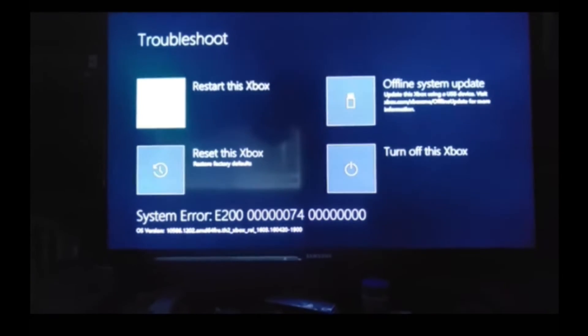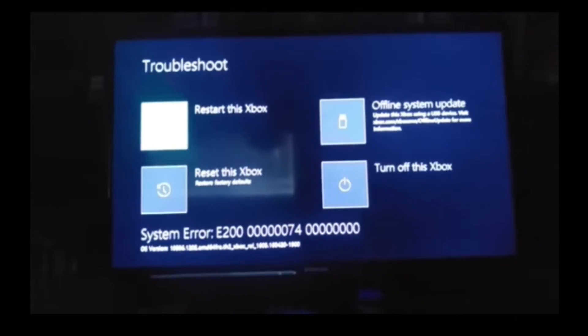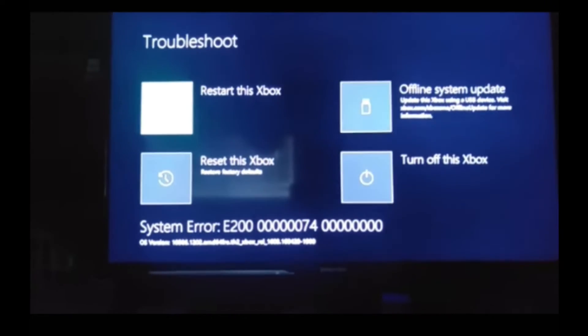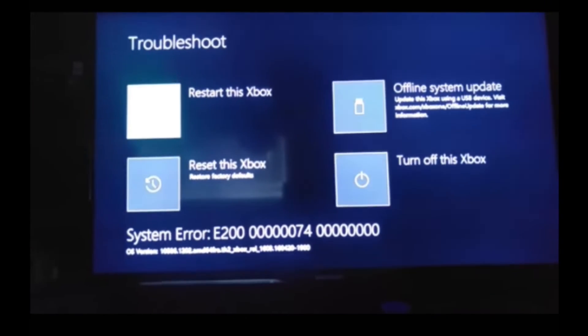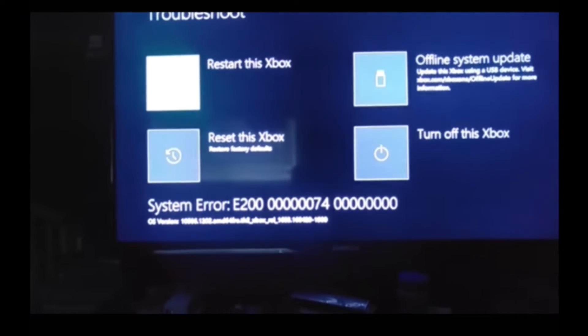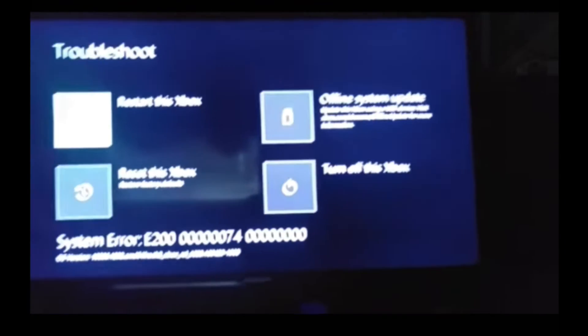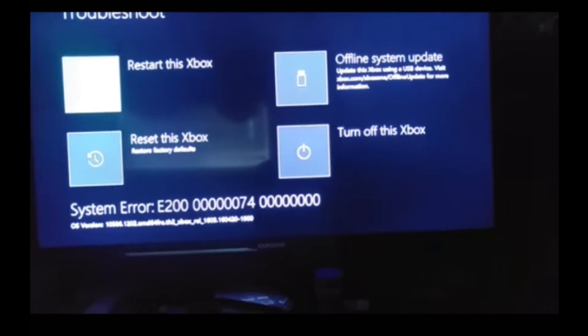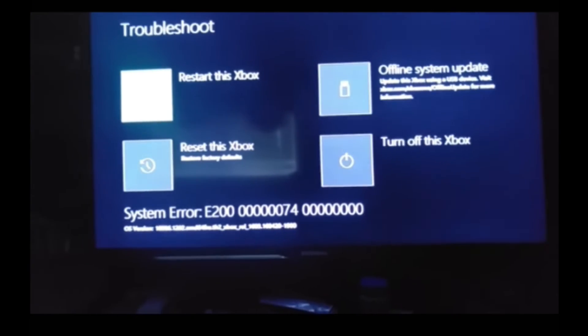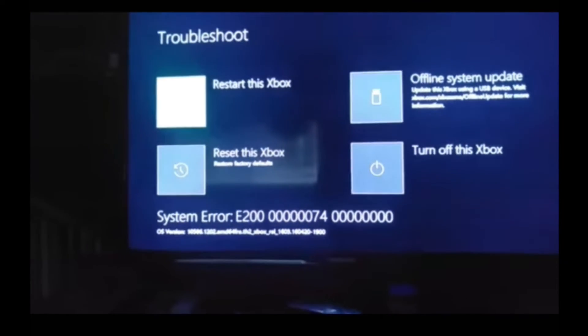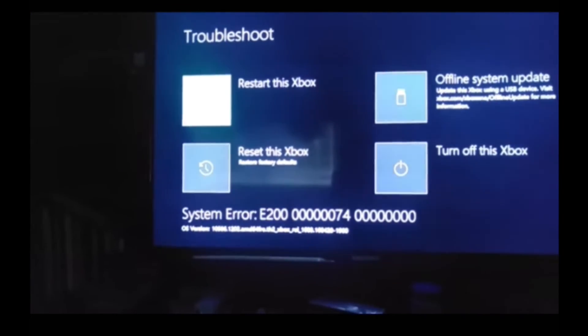So what you do is factory reset your Xbox, and you press to keep apps and games. You will not lose your data and your games, and you will not lose your apps and have to re-download them.